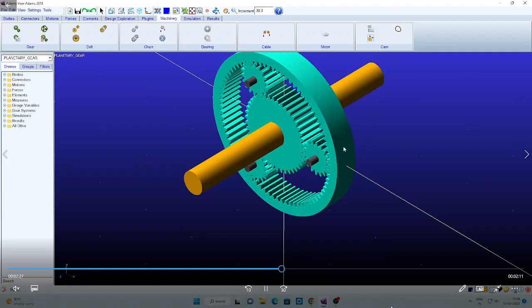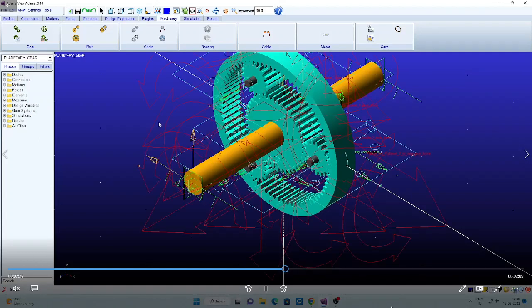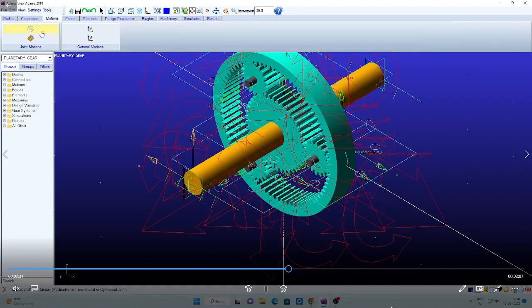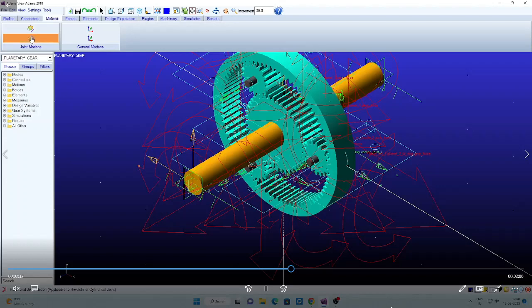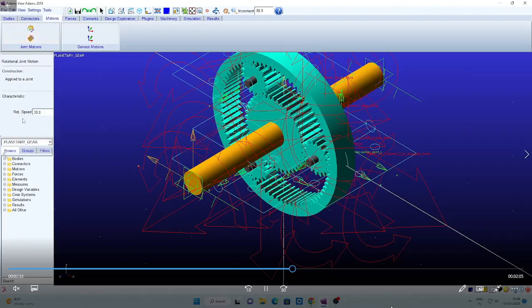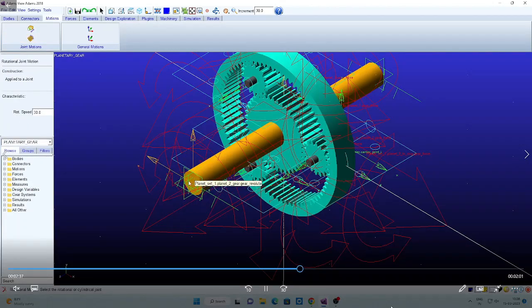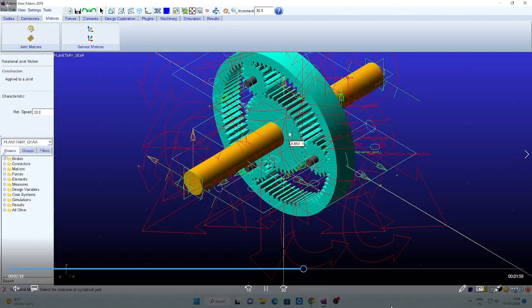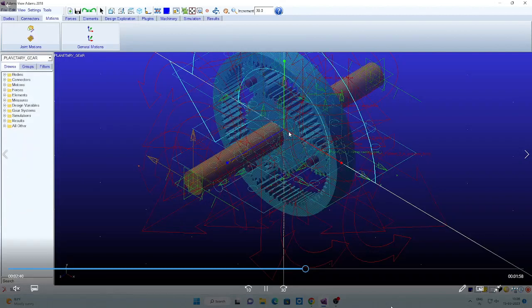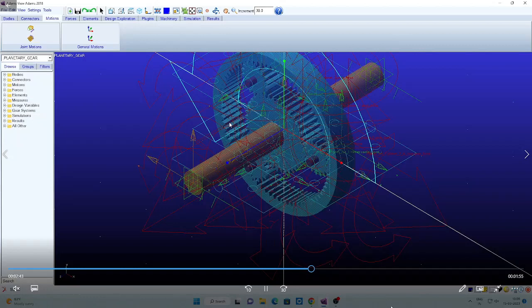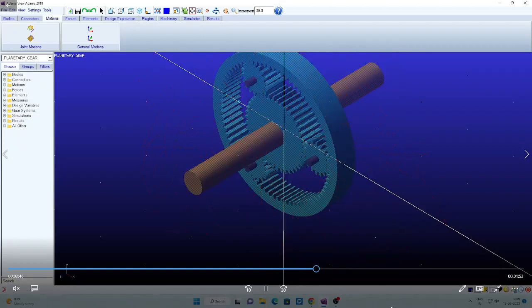So now we are assigning the revolute joint. Now go for the motion. For that joint, you can give the motion a rotational speed. That is given. You can now select the joint. Joint is at the center, joint one. Click. So that motion is assigned.